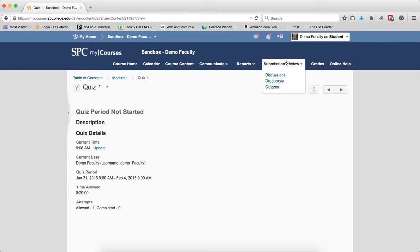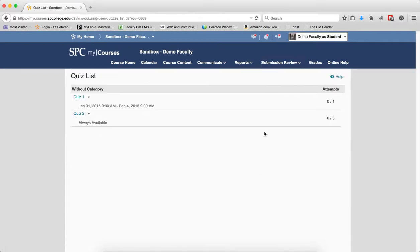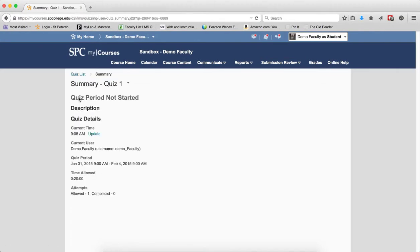So what happens in the submission review area? If I go to submission review and quizzes, it appears the student can click on this, and when they click on it, you'll notice again that the start quiz button is not there.